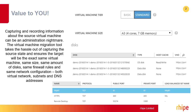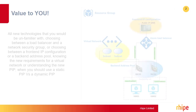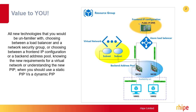Capturing and recording information about the source virtual machine can be an administration nightmare. The virtual machine migration tool takes the hassle out of capturing the source state and ensures the target will be the exact same virtual machine — same size, same amount of disks, same firewall rules, and same network configuration, both virtual network, subnets, and DNS addresses.